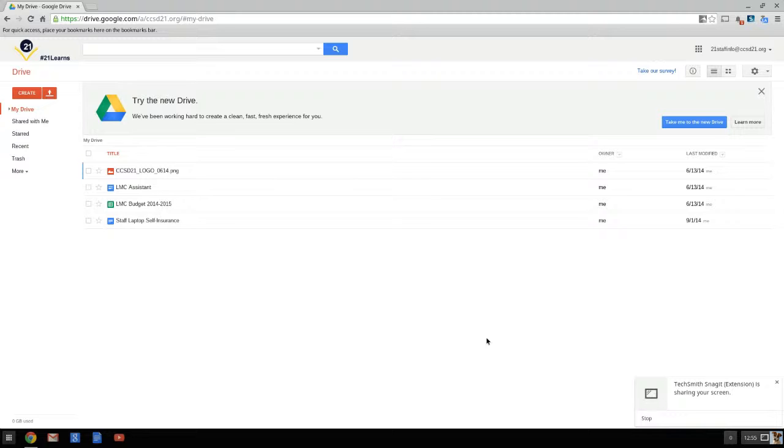One of the changes we made that we had not done with you and that we assume most of you have not done since then is twofold, and they both relate to the Google Drive in Chrome. So first of all, there's two things we want all of you to do, and this video will explain them both to you.